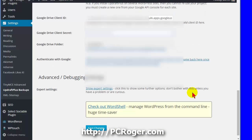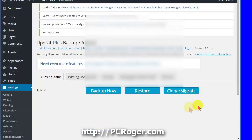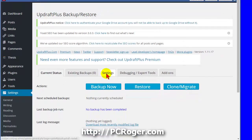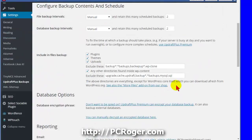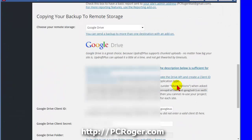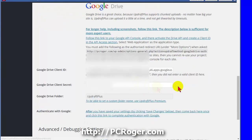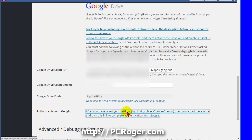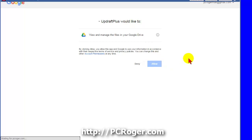We will scroll down and click Save Changes. Once we save the changes, we want to go back into the settings here and scroll down. See this Google Drive here is all input, but we need to click on this link here. In order to allow UpdraftPlus to access, click Allow.